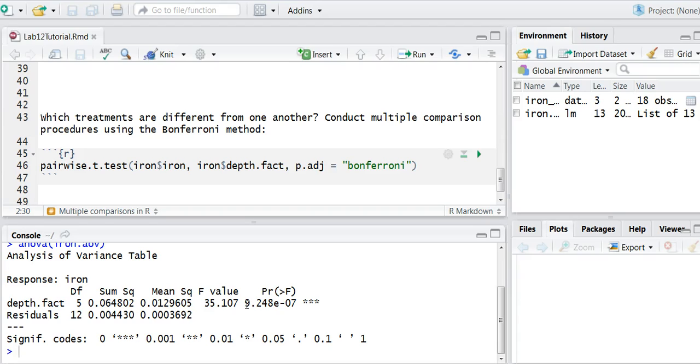That is, at least one of those treatments is different from the others, but it doesn't tell me which specific treatments are different. And so that's where multiple comparison procedures come in.